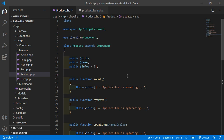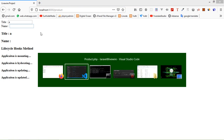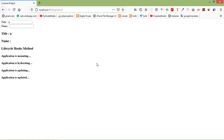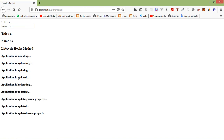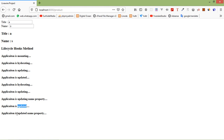So now let's add text inside the name input text field, which is bound with the name property. Type any text — let's say 'yes'. Here you can see: first the hydrate hook executed, second is updating, then updating name property, and after that updated, and last updated name property.